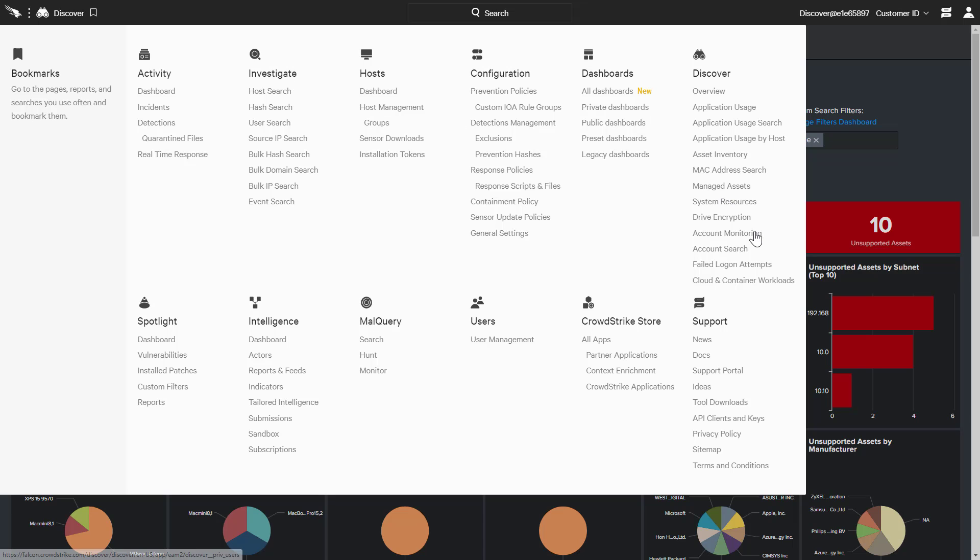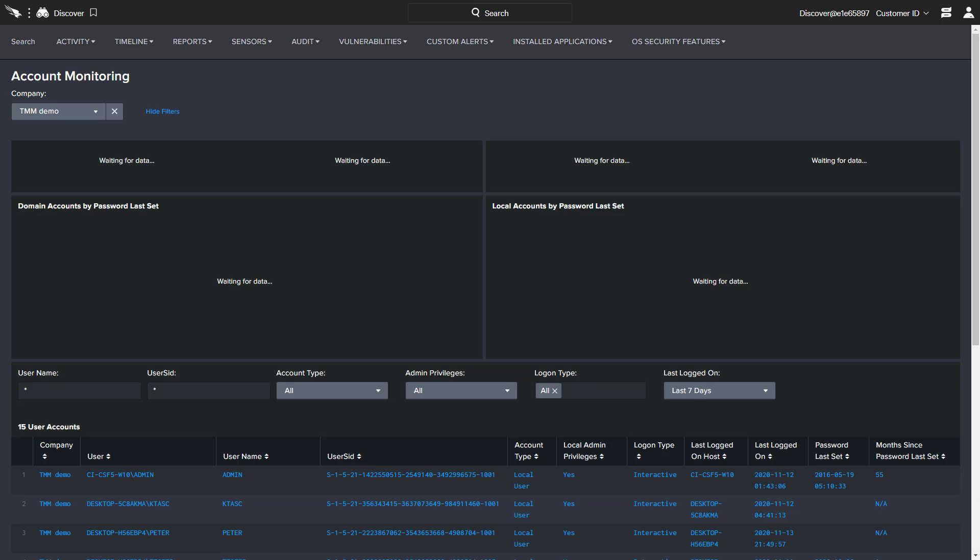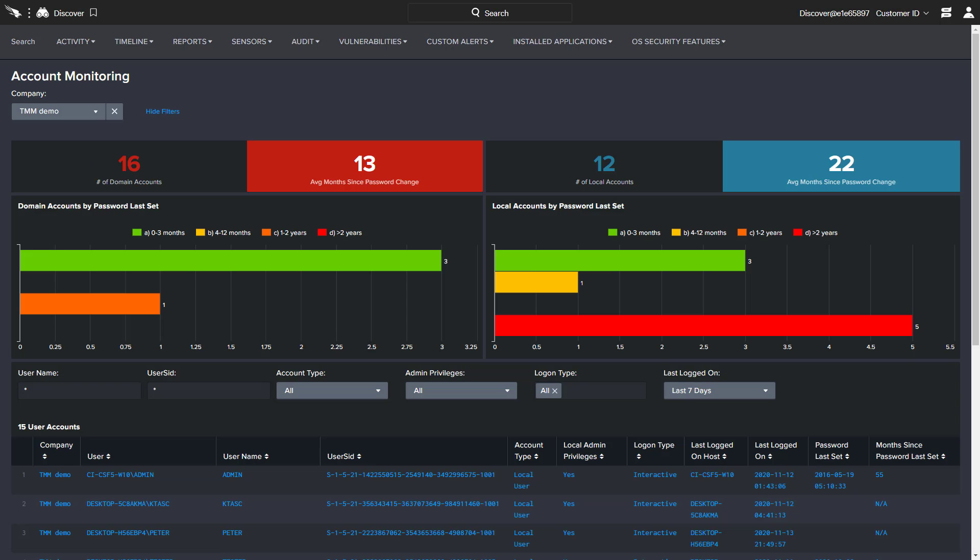In addition to device compliance, user account monitoring is also a critical component of IT hygiene. The Falcon Discover account monitoring dashboard reflects an overview of the number of domain and local accounts in the environment. It also illustrates when the account passwords were last reset.